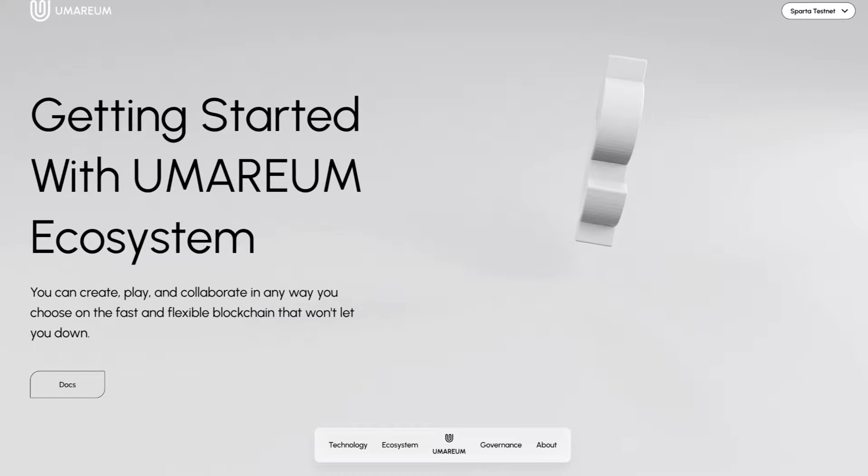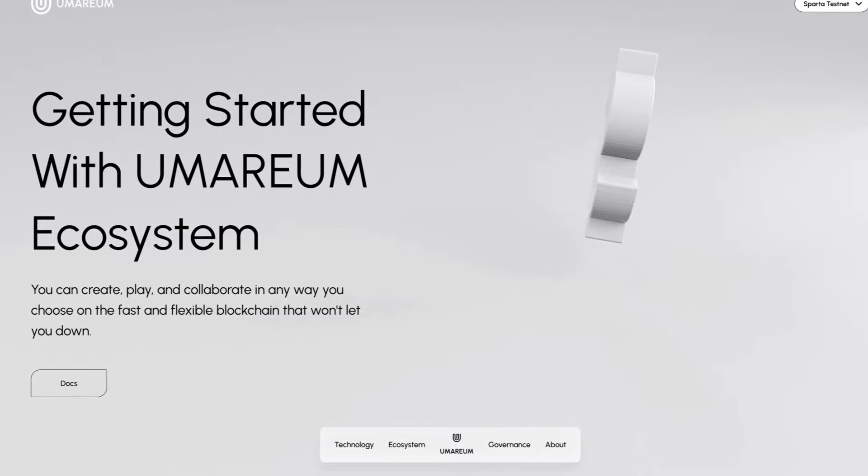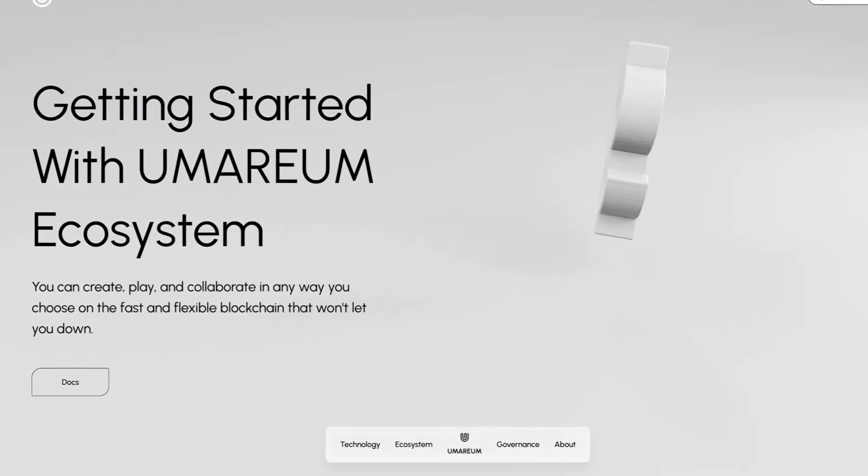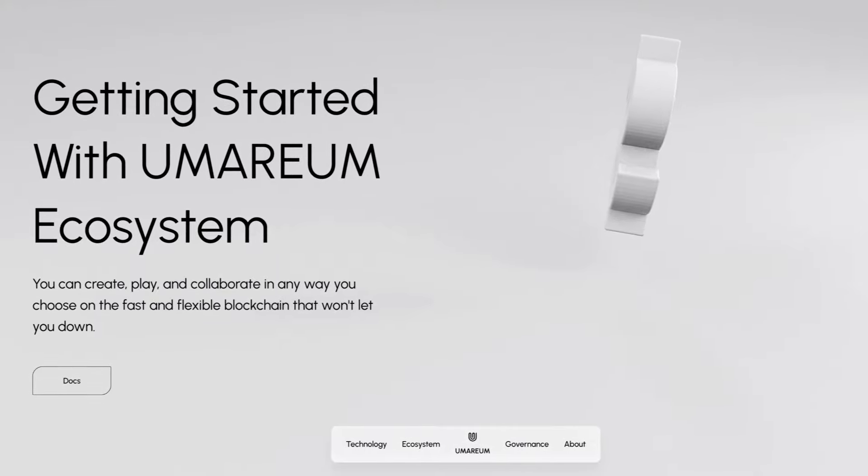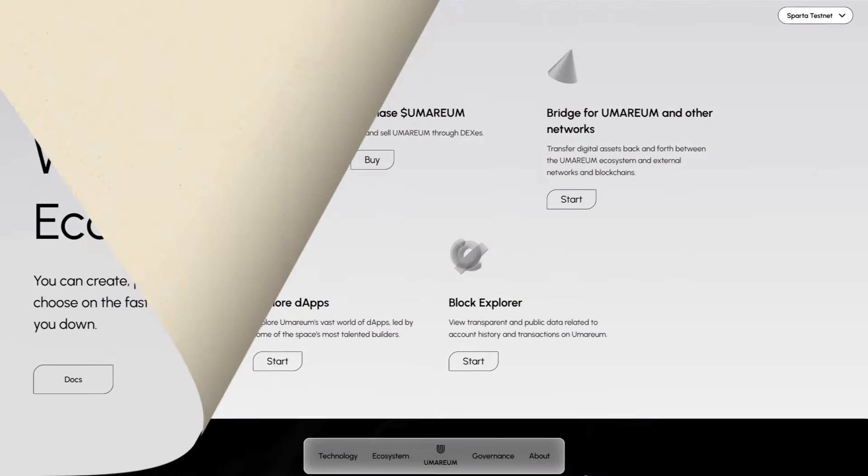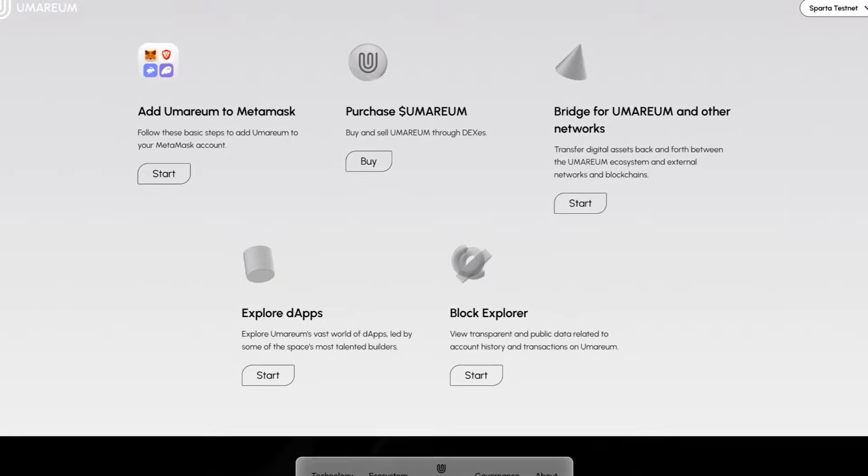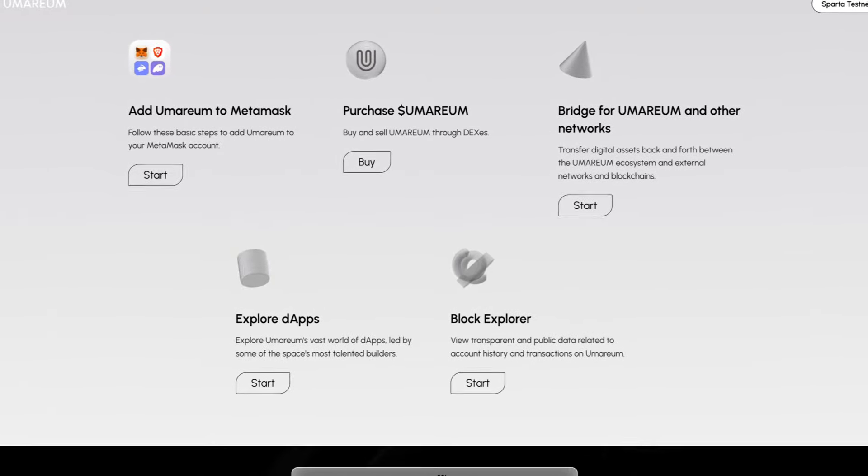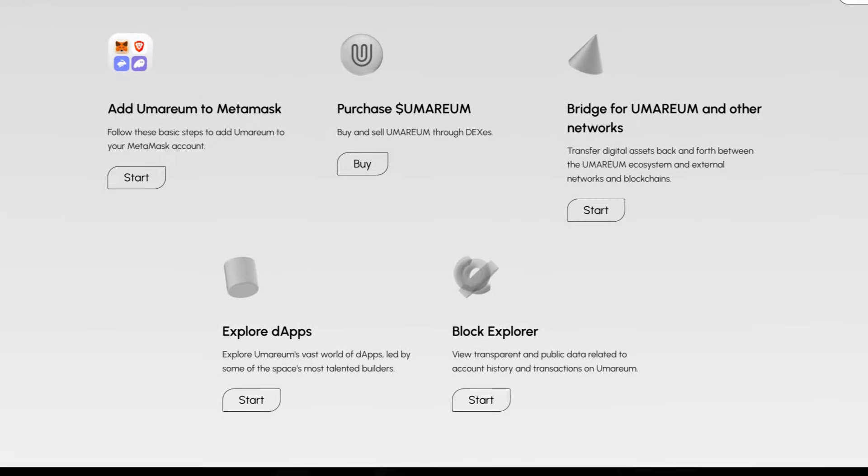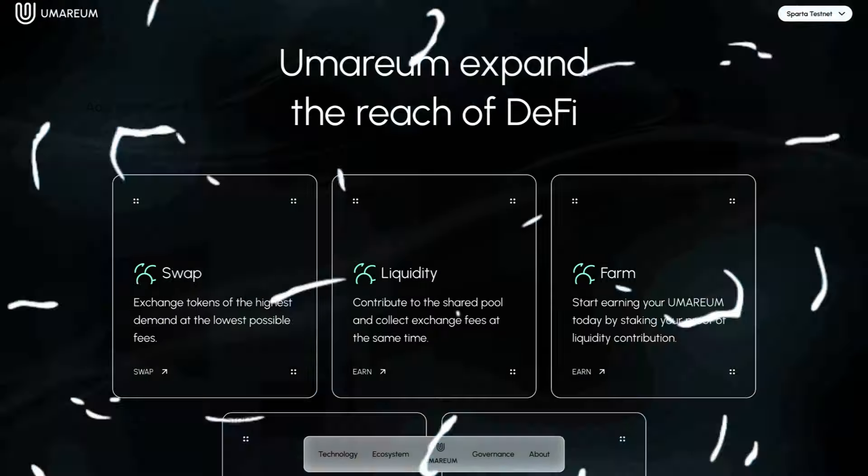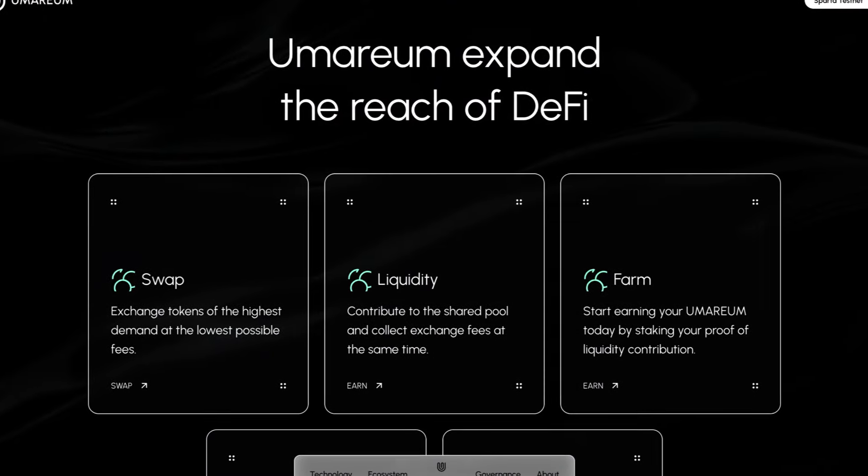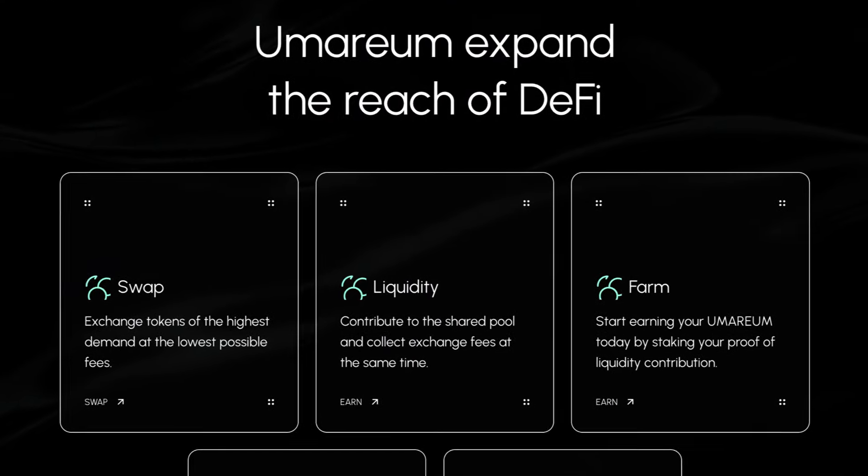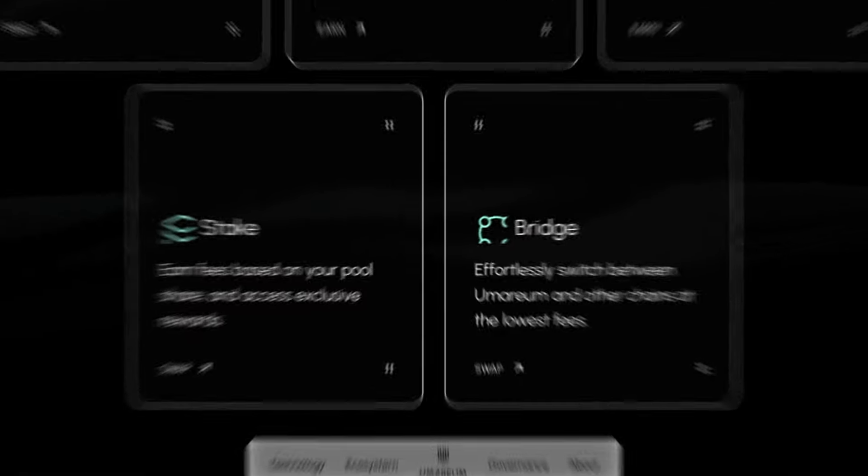To get started with the Umareum ecosystem, you can create, play, and collaborate in any way you choose on the fast and flexible blockchain that won't let you down. Add Umareum to Metamask, then purchase some Umareum, bridge for Umareum and other networks, explore dApps, and explore their block explorer. Umareum is aiming to expand the reach of DeFi with their swap, liquidity, farm, stake, and bridge.